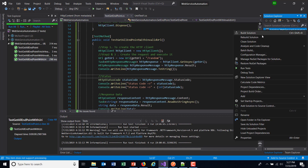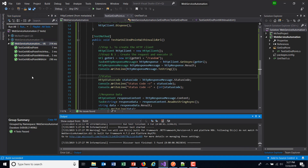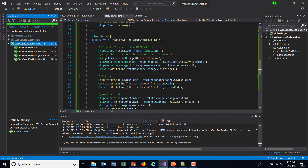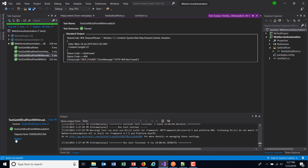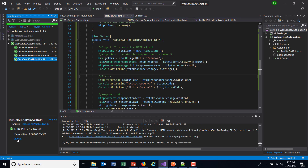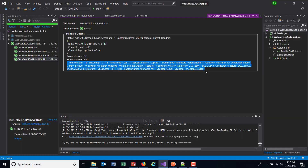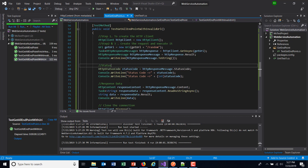Now just build your solution and run the test method. The execution is done. This is the method where we are trying to call an endpoint which is not present — you can see the response data here. And similarly, this is where we are calling the GET endpoint which will fetch all the details present inside the container — you can see the response content here. In this manner, using HttpContent you can read the response content.